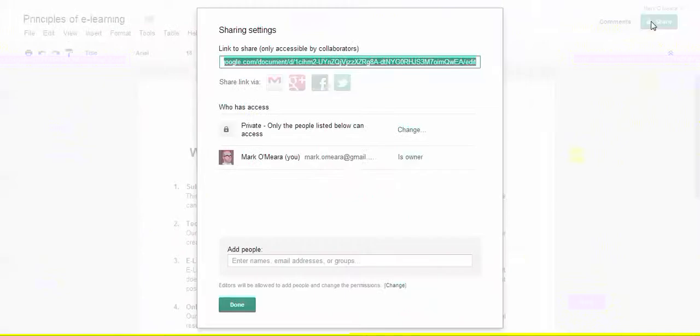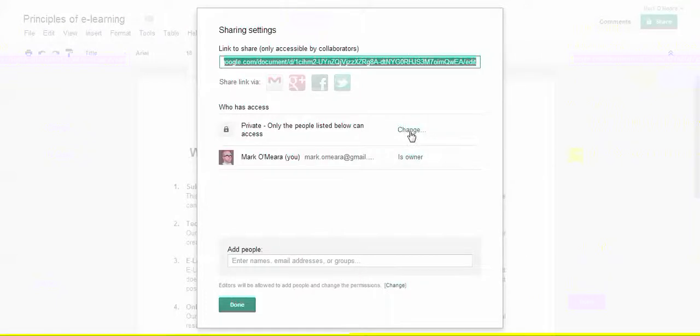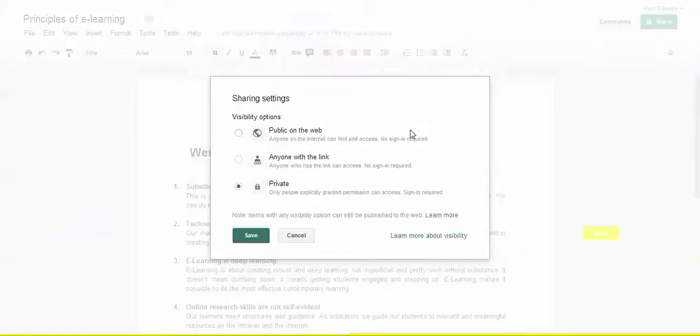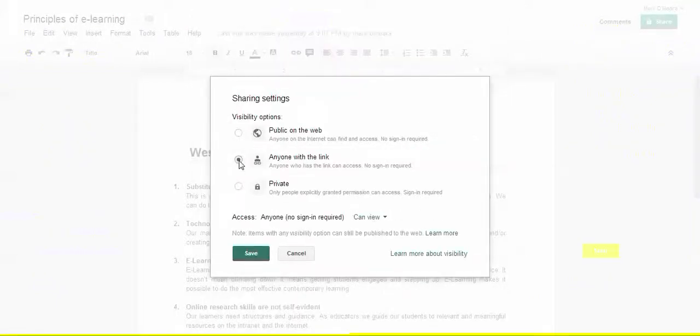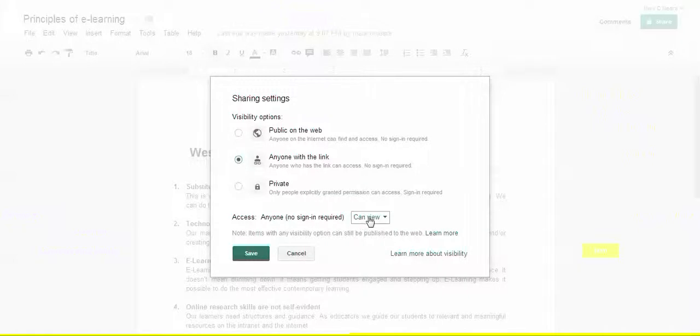But then I decide I want to share it with some people, so I'm going to change my permissions and I'm going to change it to anybody with a link. So I'll now send the link out to the people I want to have a look at this.